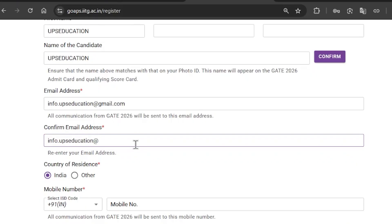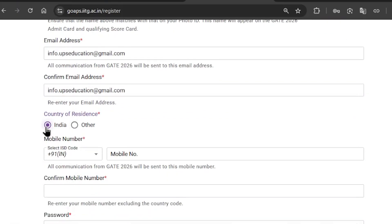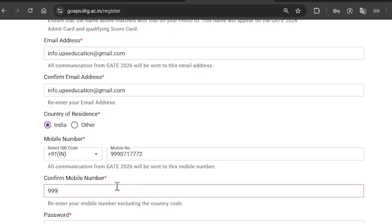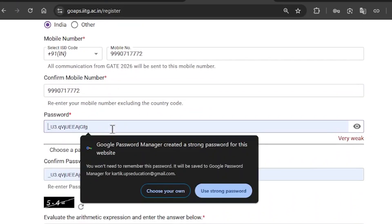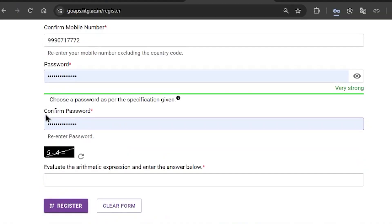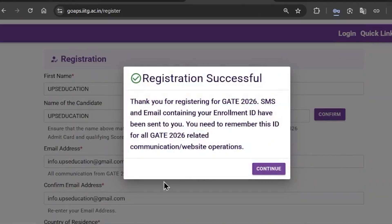After that, you need to enter the country of your residence — click on India if you are from India, or click on Other if you are from outside India. Then enter your mobile number. You can create a password or use one suggested by Google — if you use the Google password, save it in the Google password manager. After confirming your password, enter the captcha code and click on Register. If done correctly, it will confirm that your registration is successful.